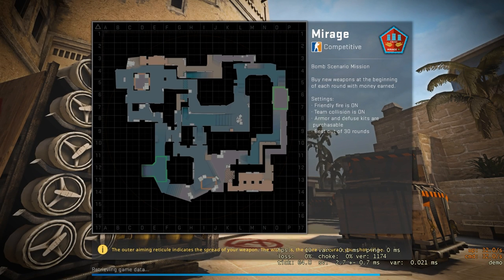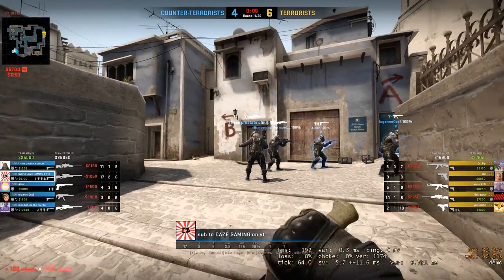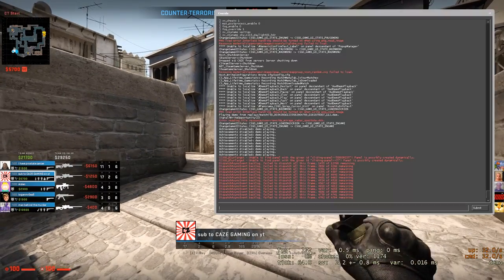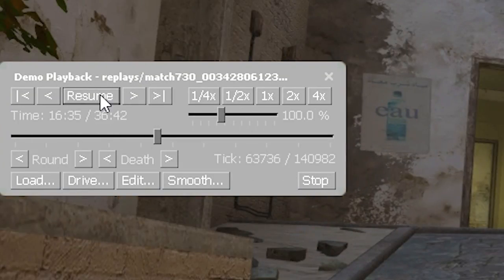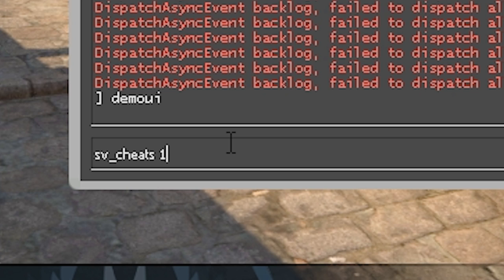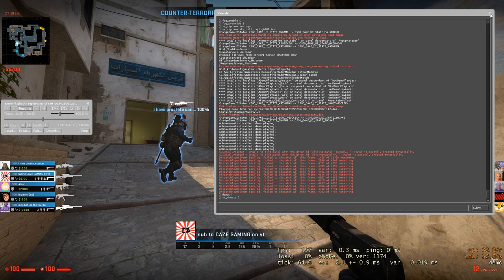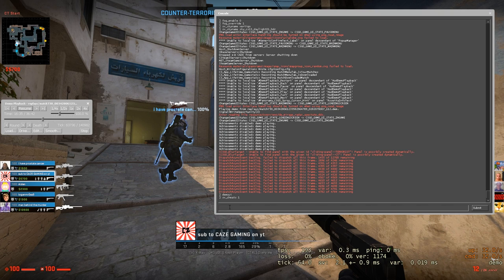I'm just quickly jumping into one of my random demos here. Basically, you want to find the person you want to take highlights from. Then you're going to want to open up your console and type in demo UI. Hit enter to execute this and it's going to bring up this little UI here. Click pause first to pause the match, because we don't want this going in the background as we're trying to type out all these commands. All the commands we're going to be using today will be linked in the description below. The first thing we're going to do is type in sv_cheats 1 and hit enter to execute it.